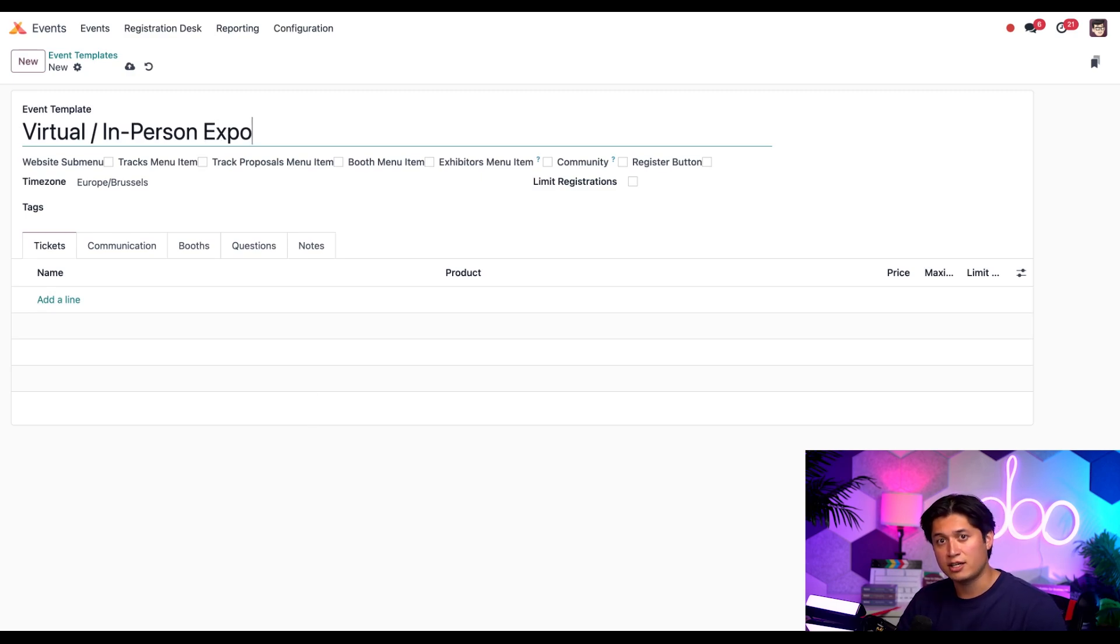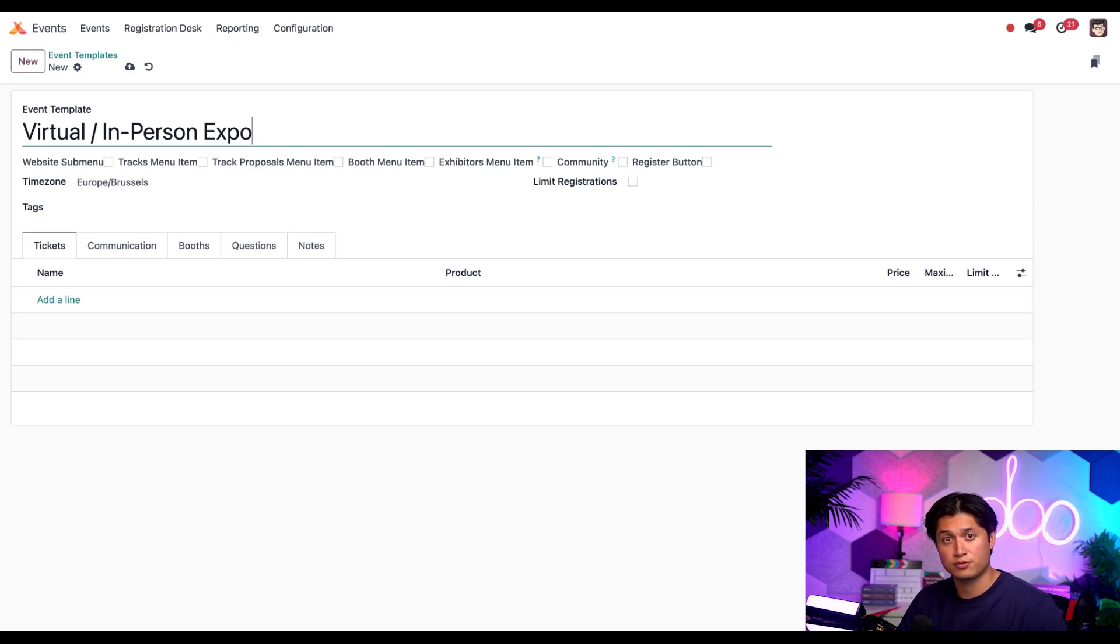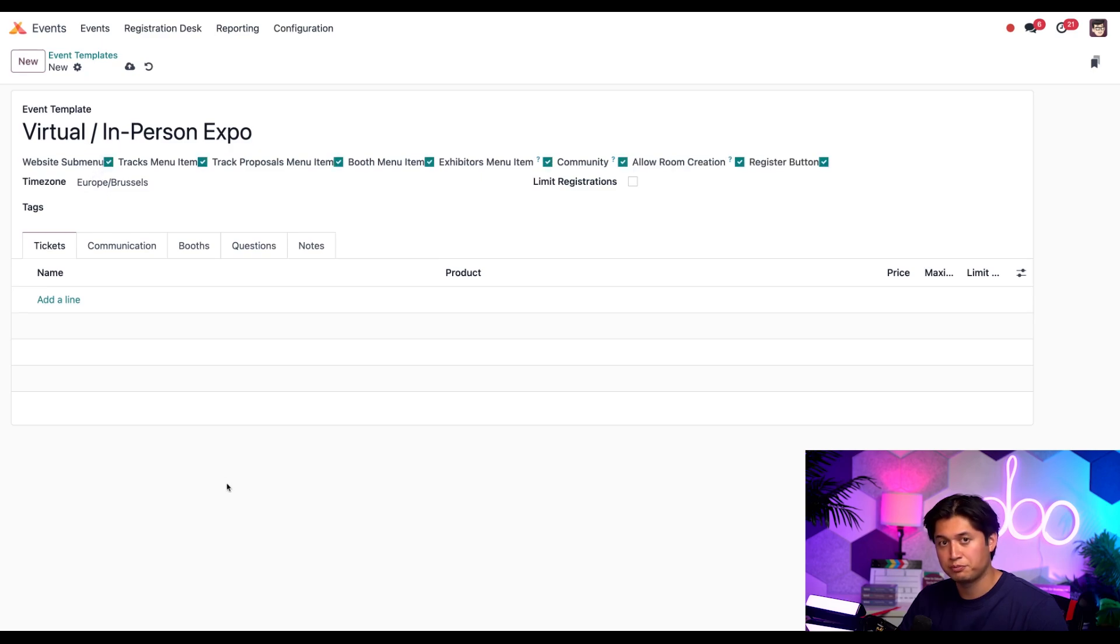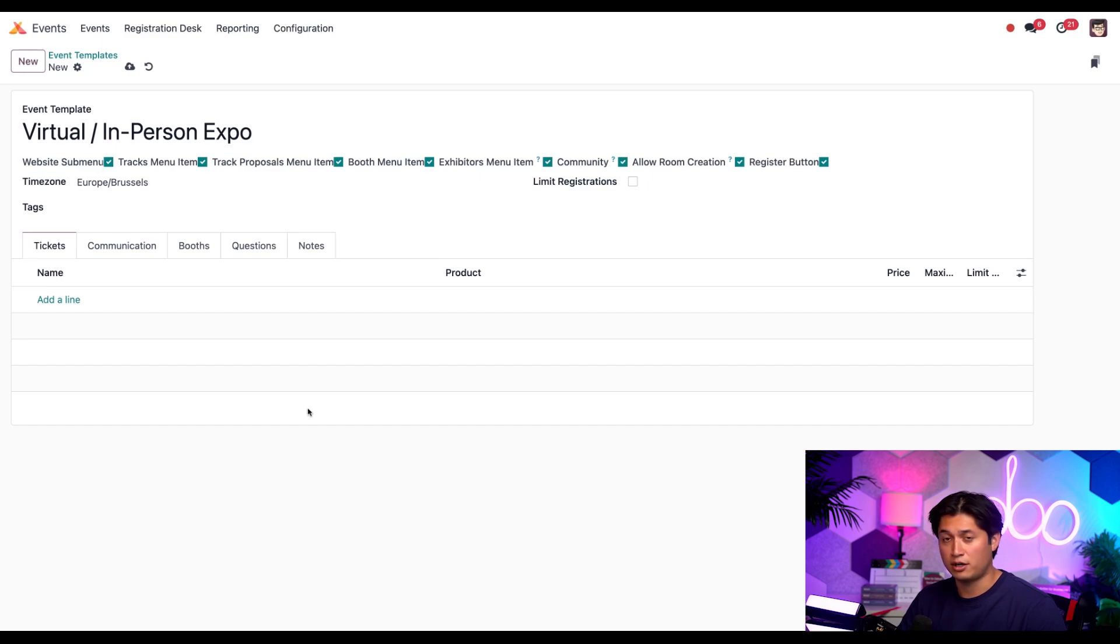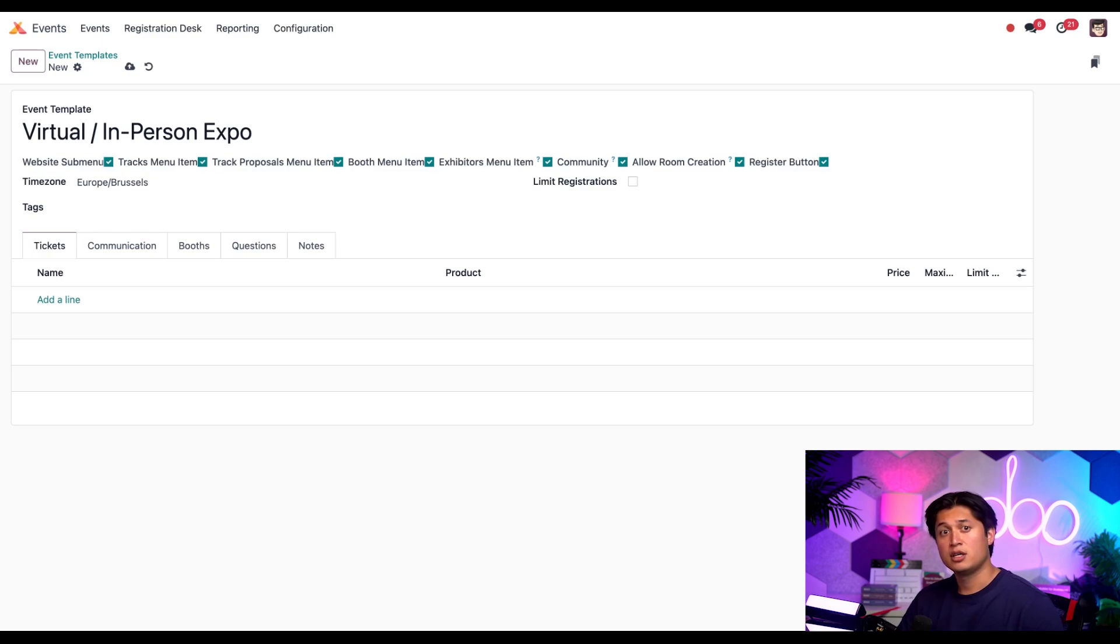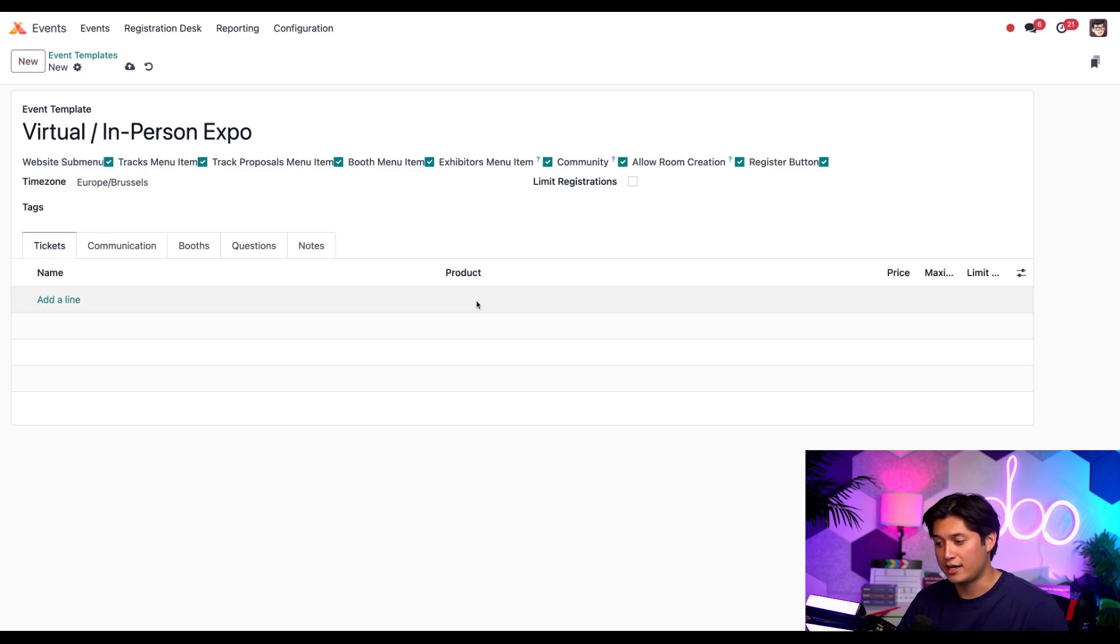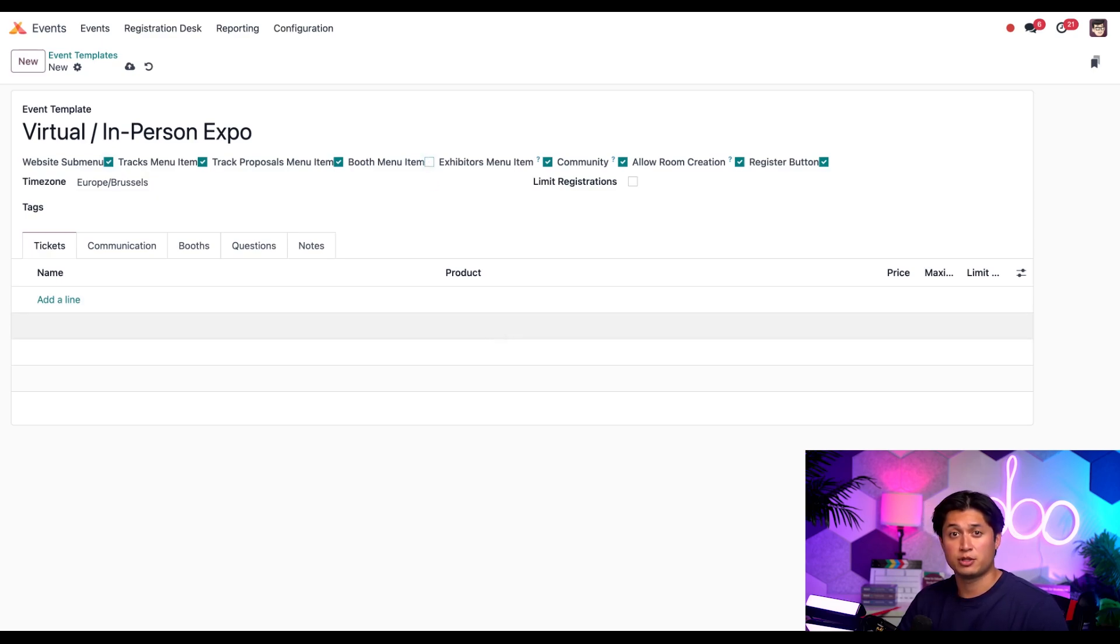Underneath the event name, there's a series of checkboxes, all of which are related to how the event will be displayed on the event specific website. Each of these options provide specific things to our event website visitors. Watch what happens when I tick the first checkbox for website submenu. The rest of the checkboxes are automatically ticked. You may notice a new checkbox appeared when I did that as well, allow room creation. That happened because the community checkbox was ticked, which reveals the new option because it is directly related to the community selection.